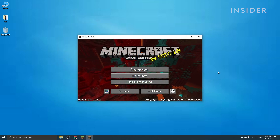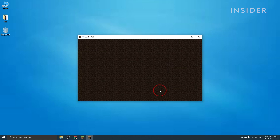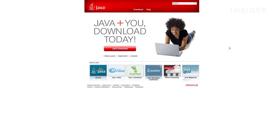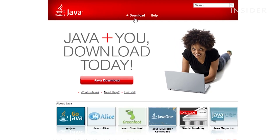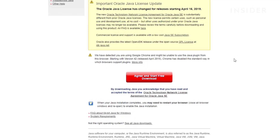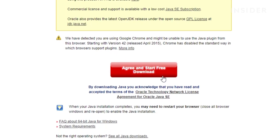Once that's done, you can then quit the game. Make sure that you have Java installed. To install Java, head over to java.com. Click Download at the top of the page, then click on Agree and Start Free Download.